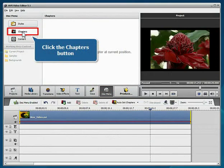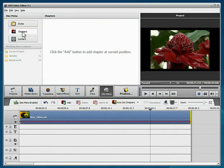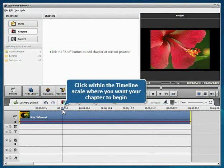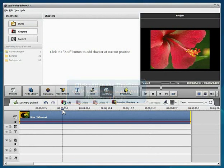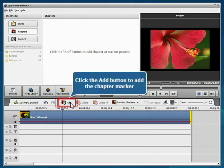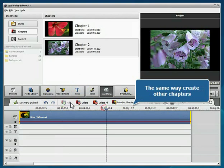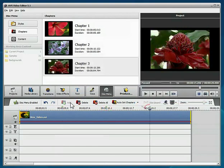Click with the mouse within the timeline scale where you want your chapter to begin and use the Add button above to set the chapter marker. The same way, create other chapters.